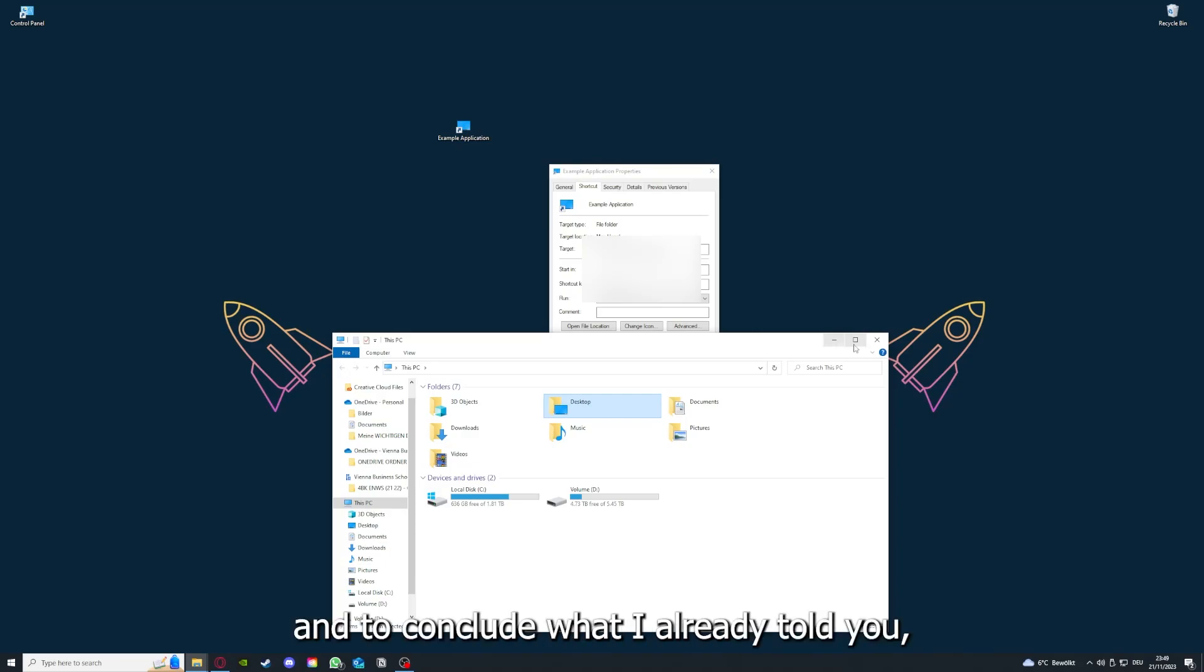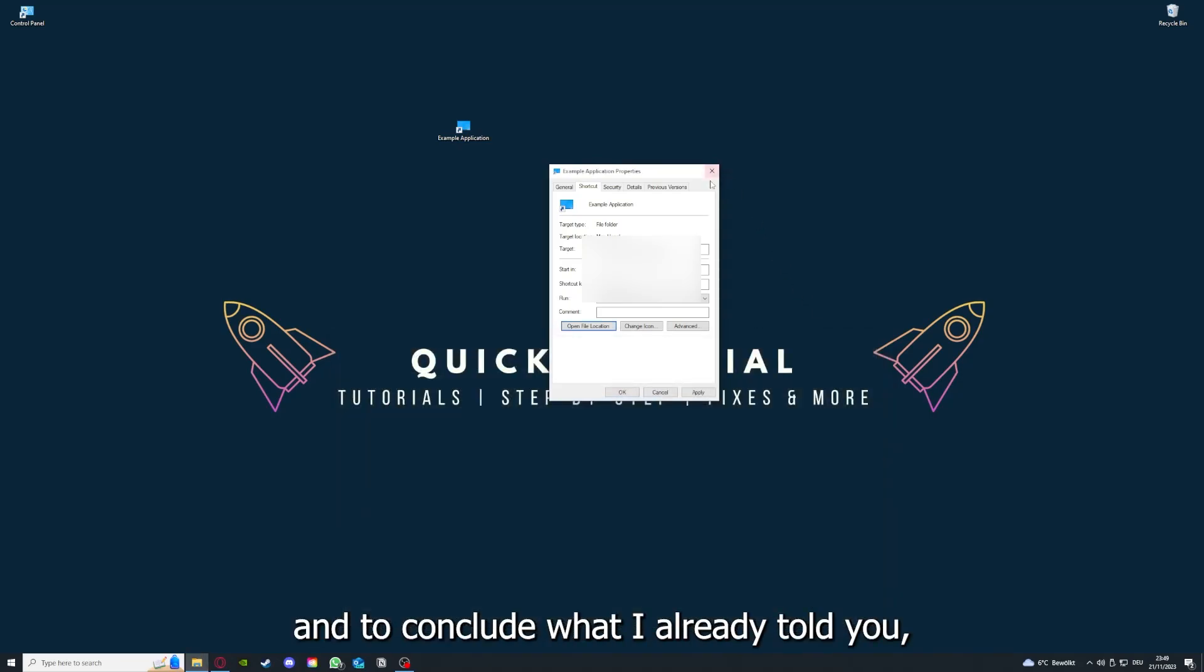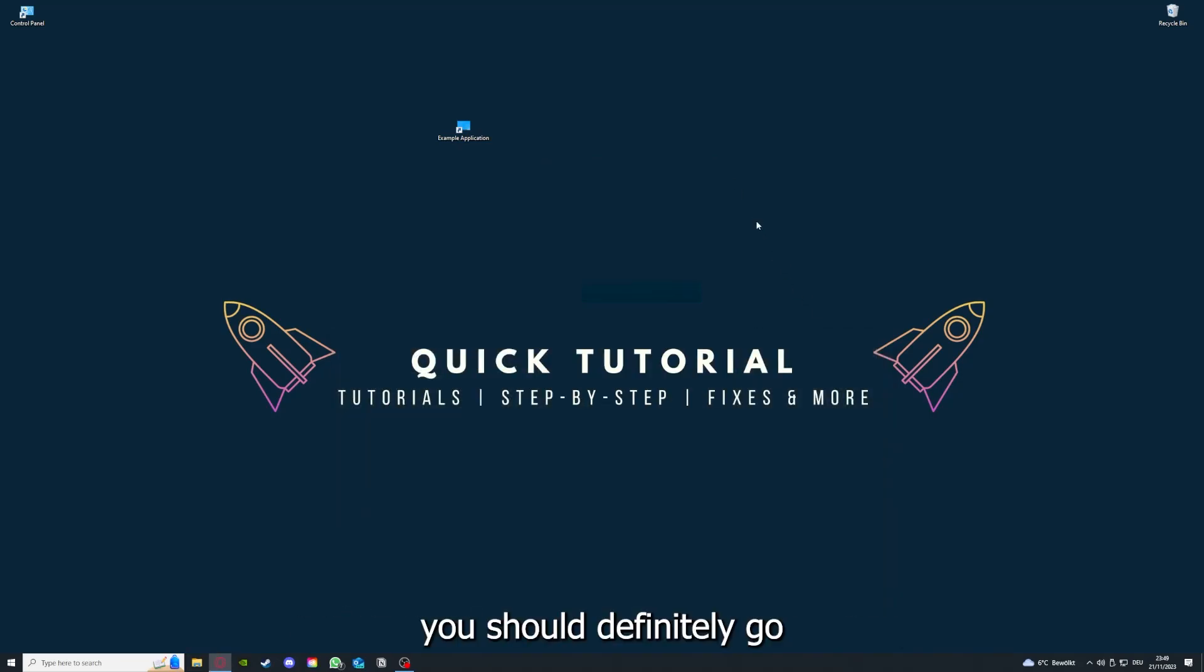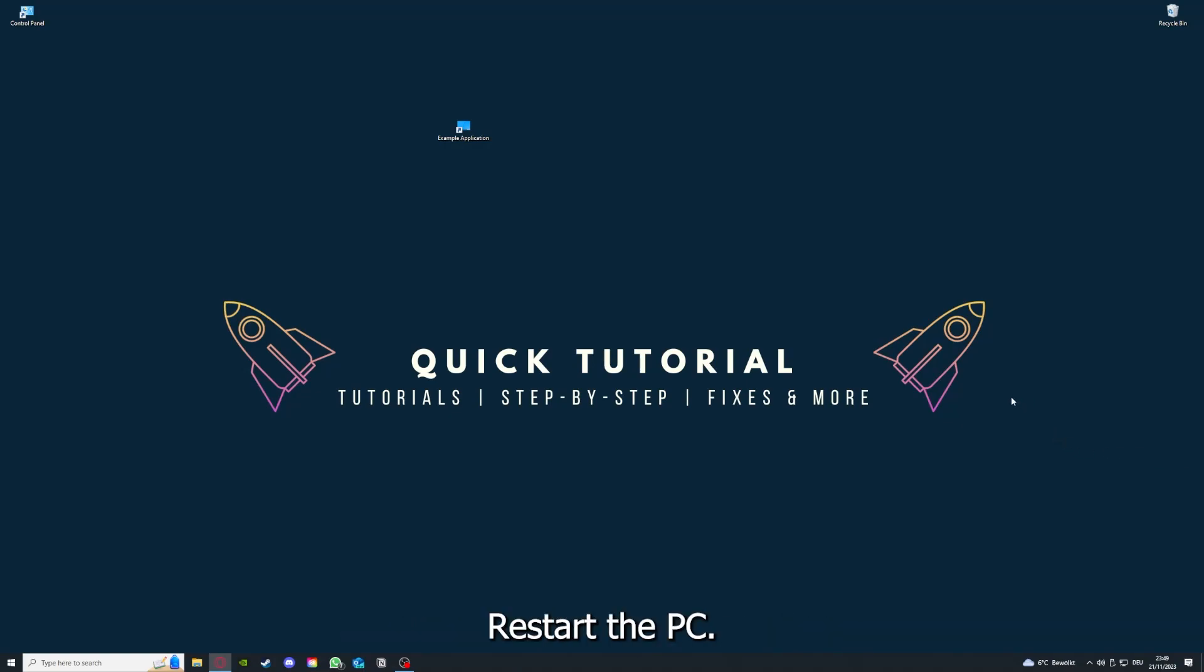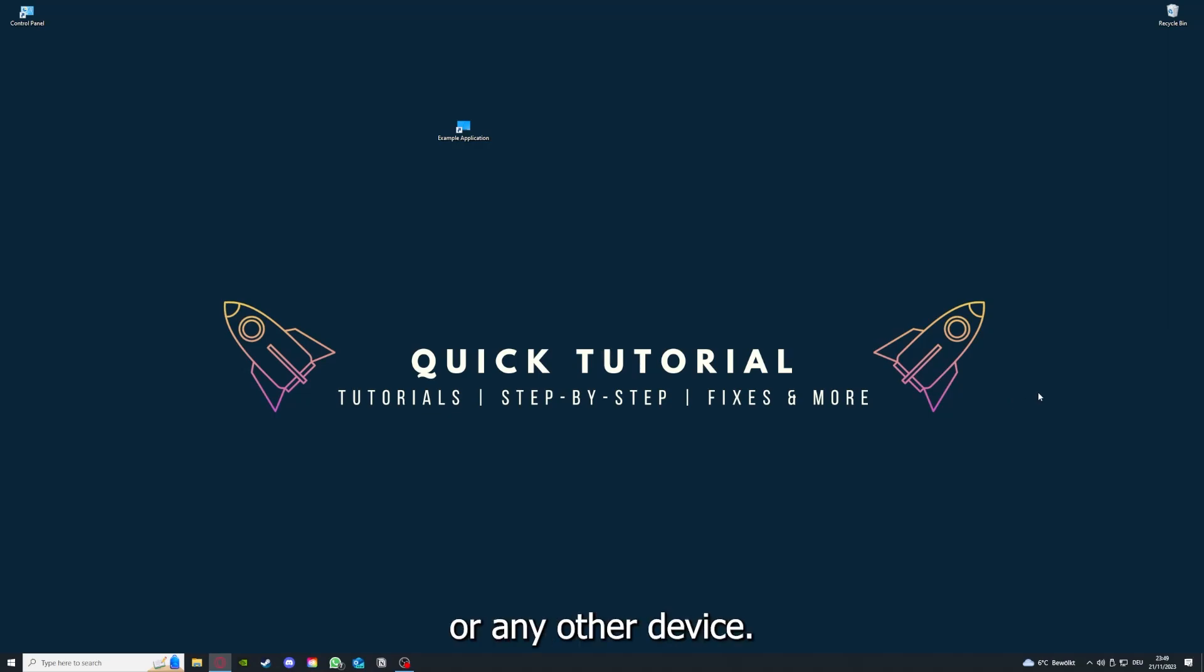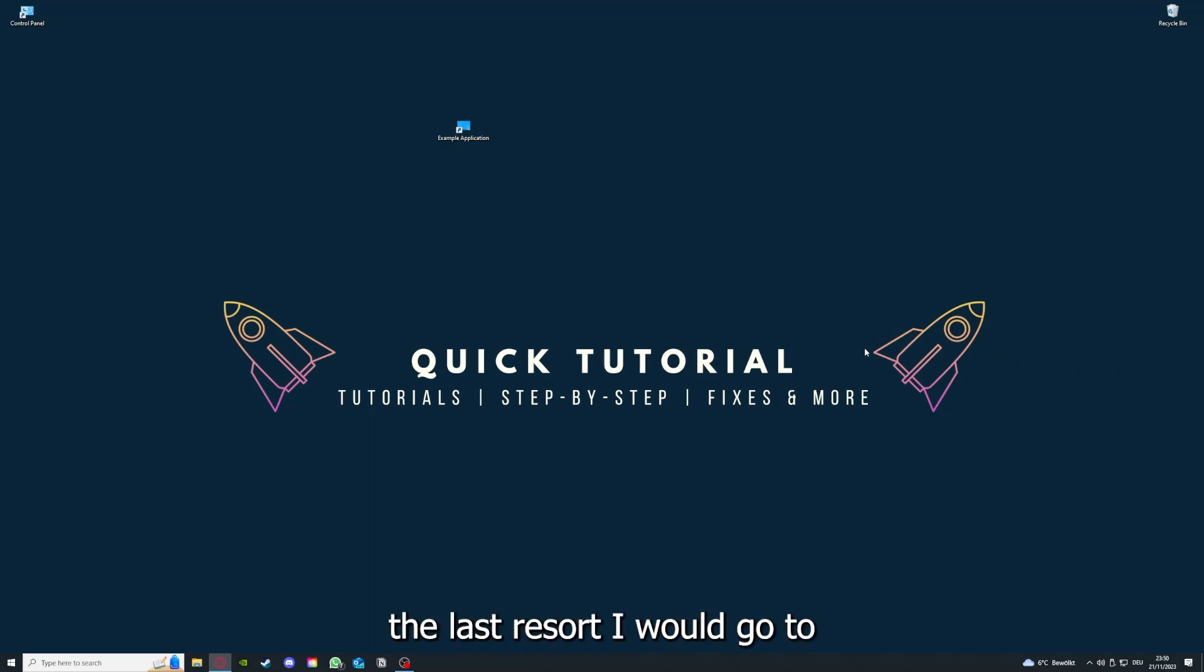And to conclude what I already told you, you should definitely go for all the steps I told you. So first start by looking for updates, then restart the application simply. After that, restart the PC you're on or your phone or any other device. And if you did that, the last resort I would go to is to reinstall the application.